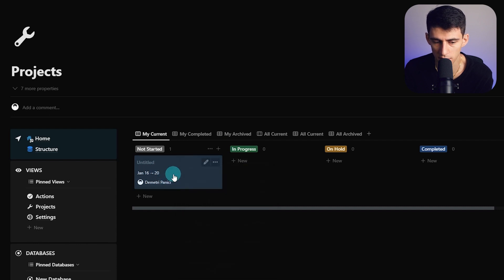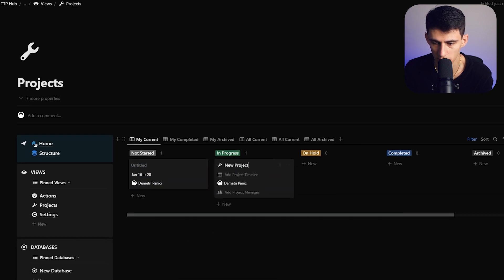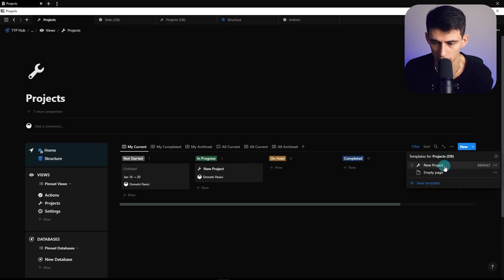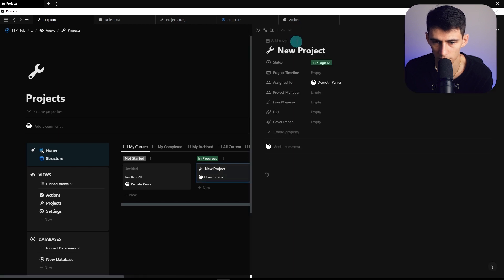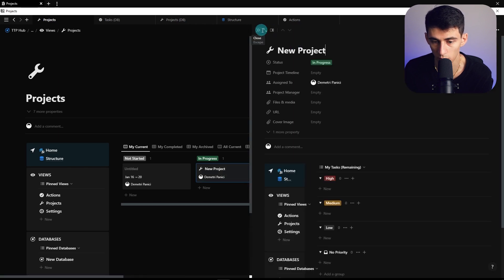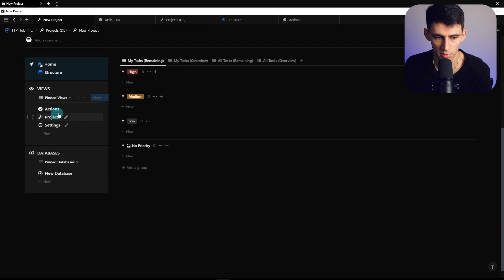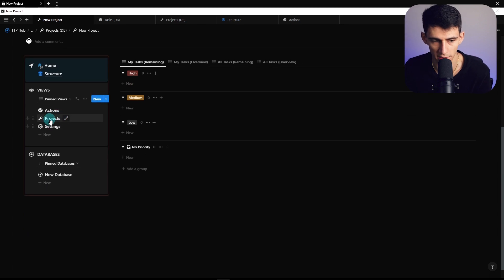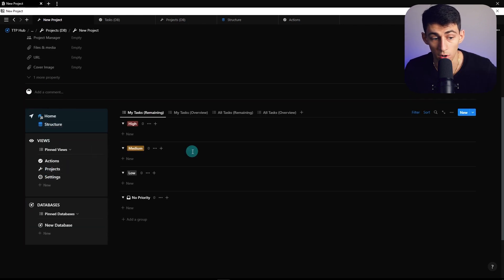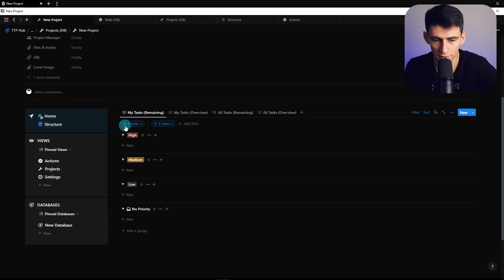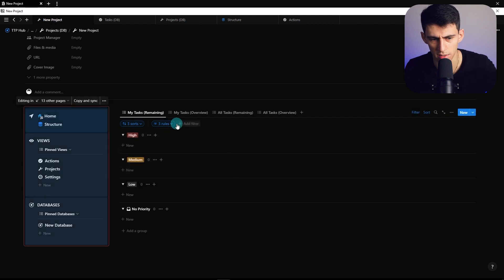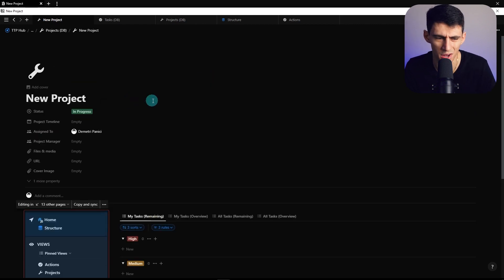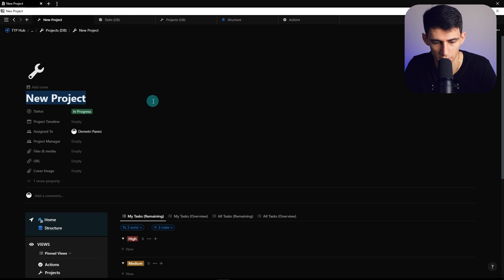We now have a projects and a task page. If I make a new project—since the default is this template—when I jump into it and open it as a full page, we can quickly go back to the projects page. The filter now changed to the new project.